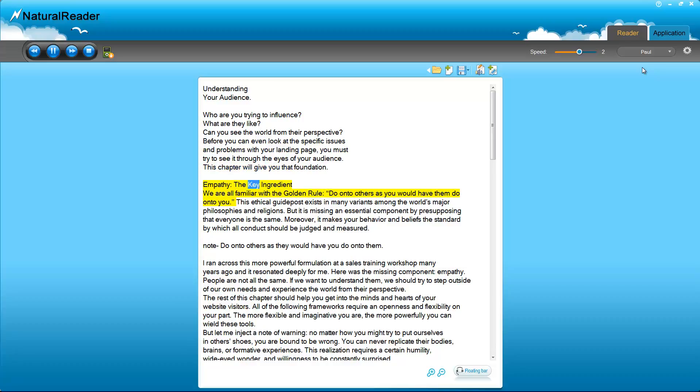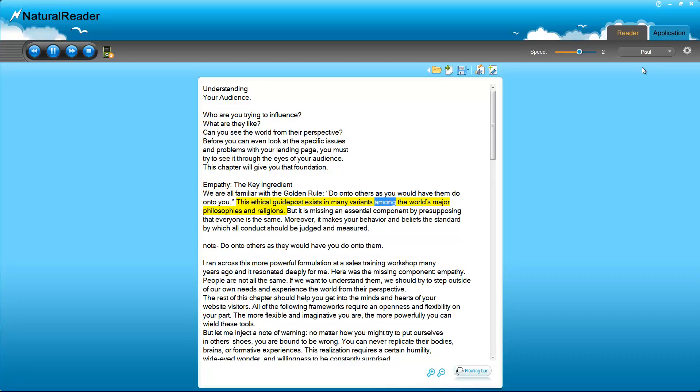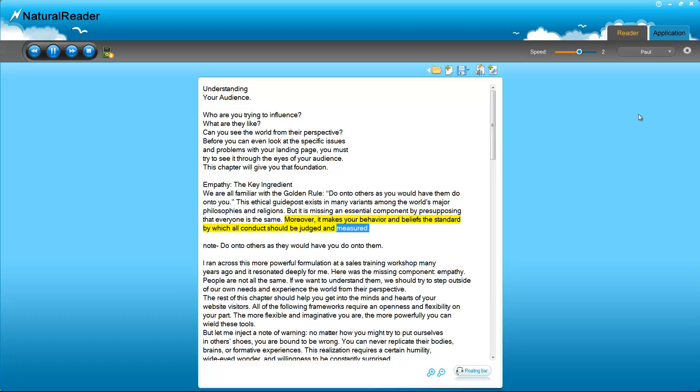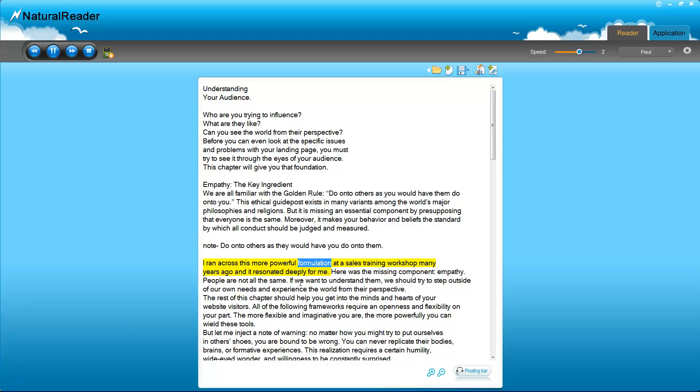Empathy, the key ingredient. We are all familiar with the golden rule: do unto others as you would have them do unto you. This ethical guidepost exists in many variants among the world's major philosophies and religions. But it is missing an essential component by presupposing that everyone is the same. Moreover, it makes your behavior and beliefs the standard by which all conduct should be judged and measured. No, do unto others as they would have you do unto them.